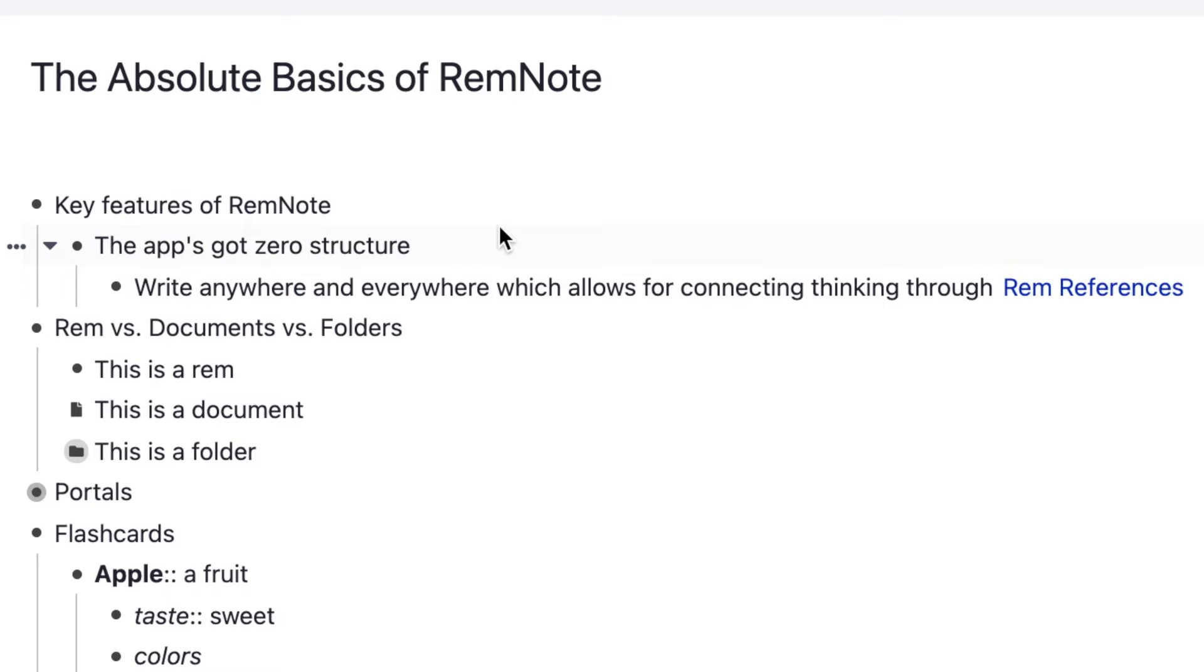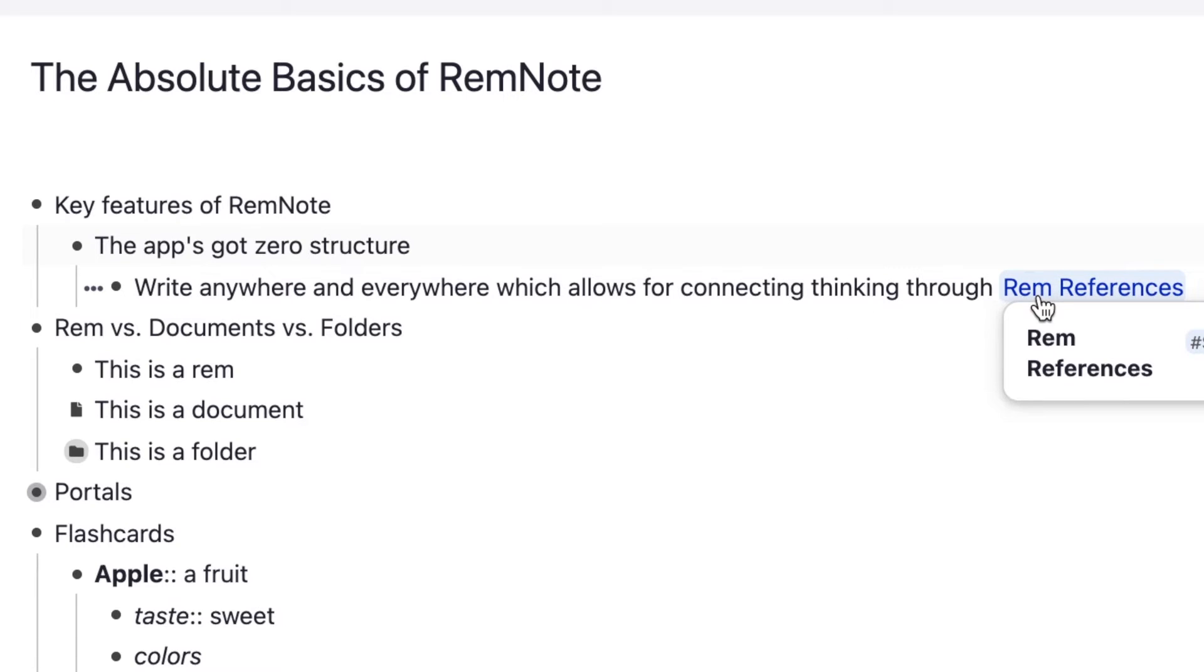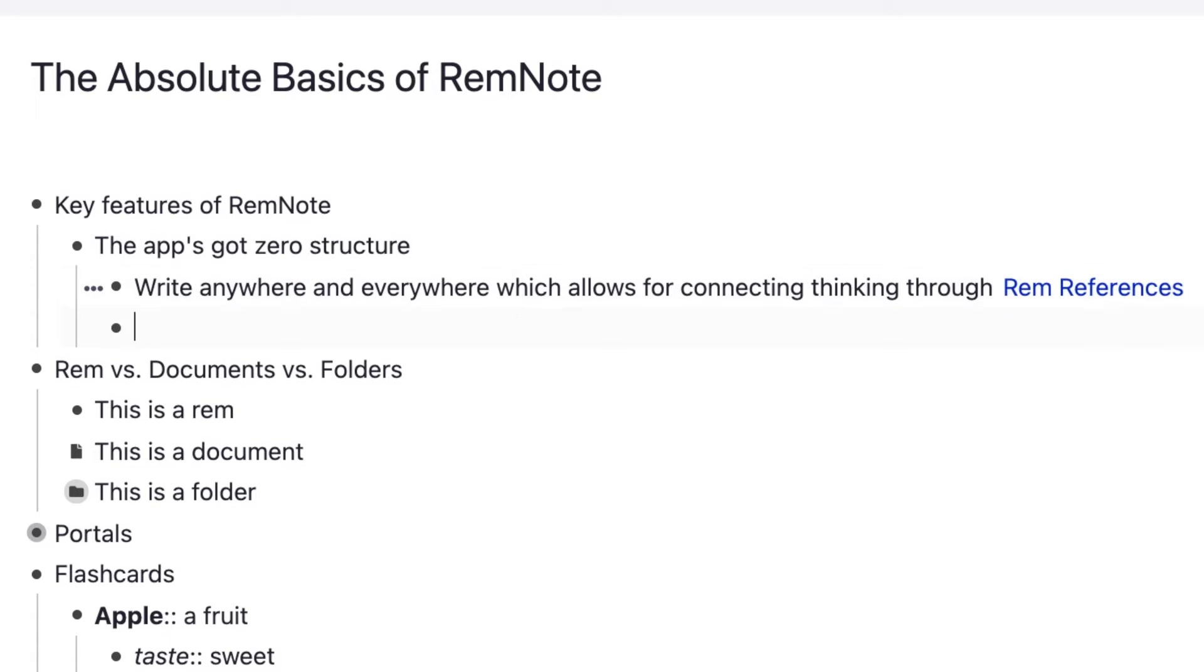The way you do that is by using something called RemReferences. In this bullet point right here, you can see that the words RemReferences are hyperlinked, which means I've made it into a reference. The way you do that is by typing out the word with two square brackets before it.